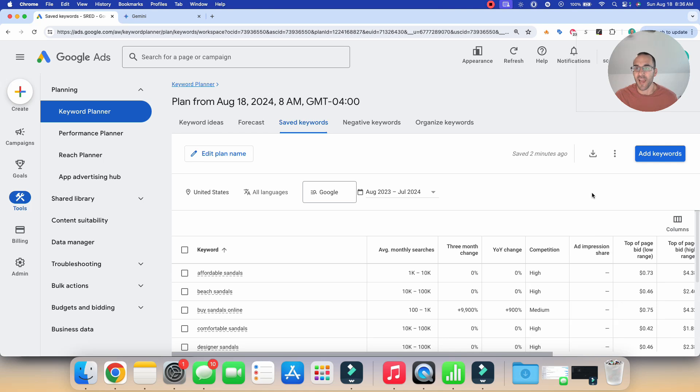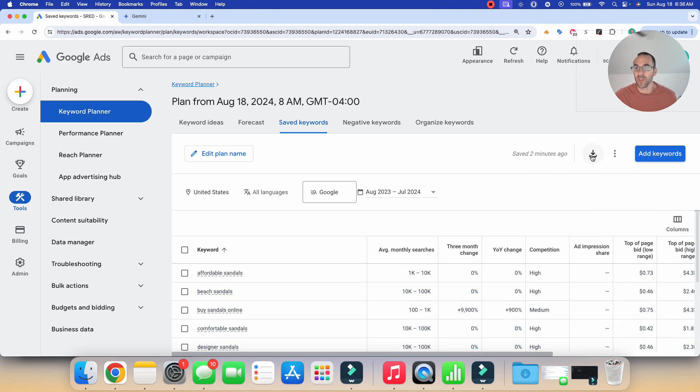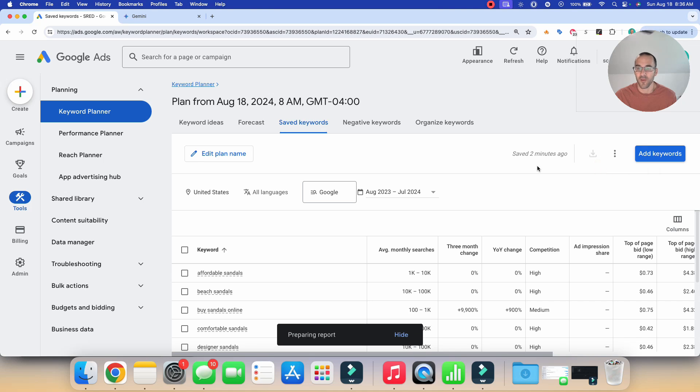So what I like to do once I have this information is download these keywords. And so right here, Google gives you the option to download them into a CSV. And so that's exactly what I'll do.